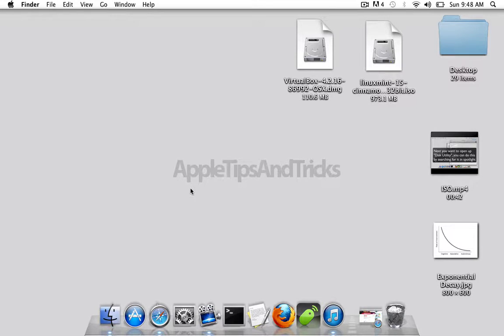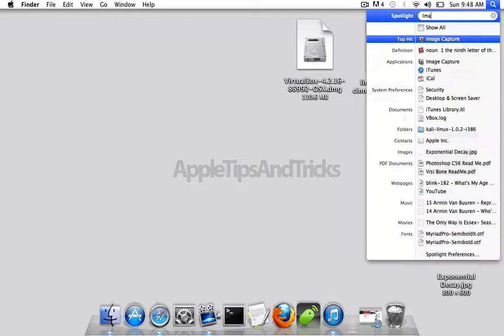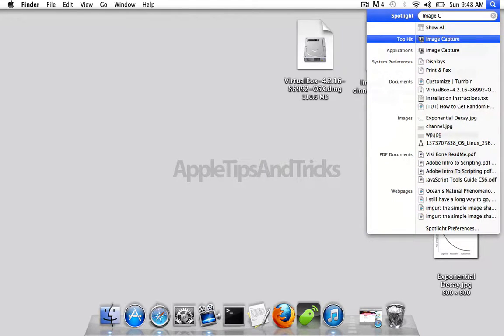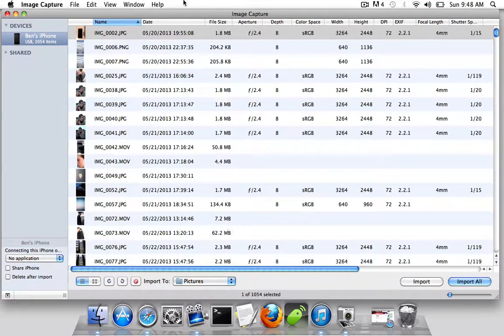So you're going to want to have your iPhone plugged in, and then all you need to do is go into Spotlight up here, go into Applications folder alternatively, and just search Image Capture. You want this program.